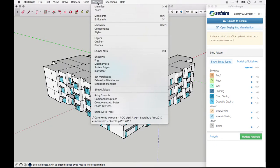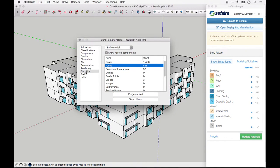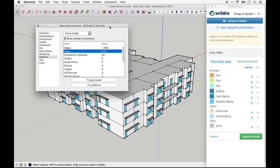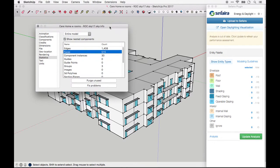You can find your model's plane count by going to Model Info and clicking on Statistics. This model has 515 planes, which is actually fairly small. Sapphira's limits are 30,000 total planes, 5,000 glazing planes, and 500 shading planes.